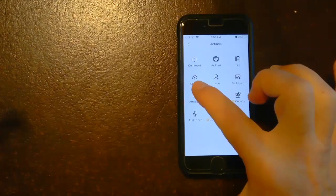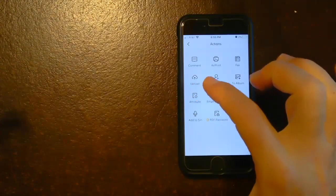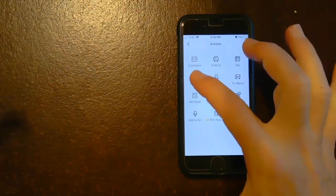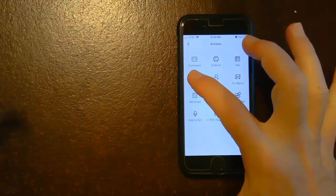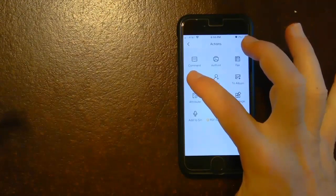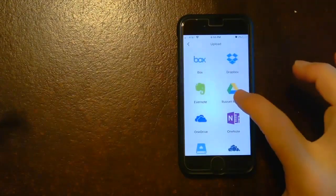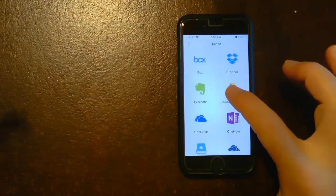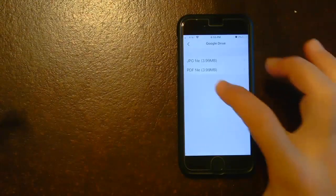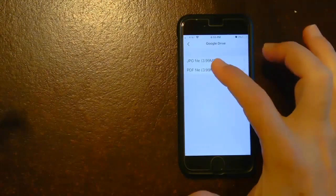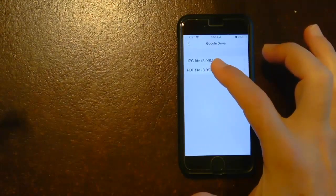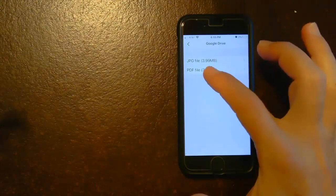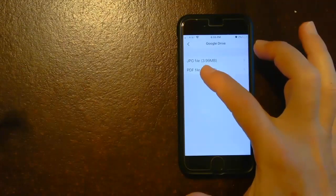And I want to upload, and what I'm going to do is I'm going to upload these to my Google Drive. So I'm going to select upload and I'm going to select Google Drive. And then you don't want it to be a JPEG, you want it as a PDF.